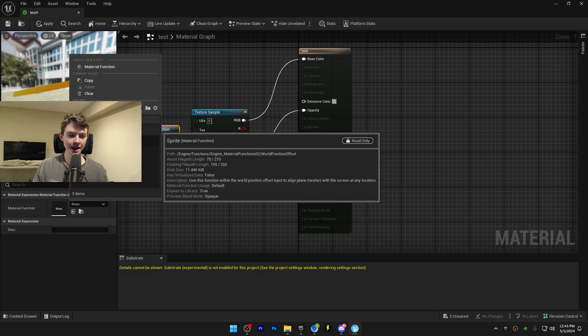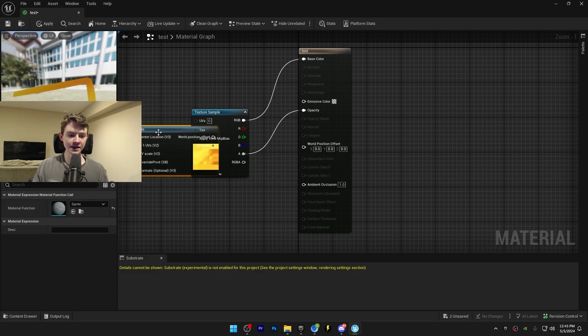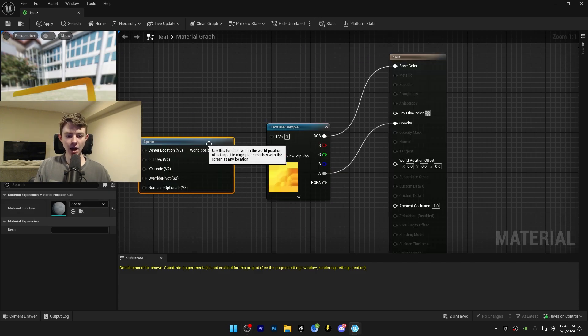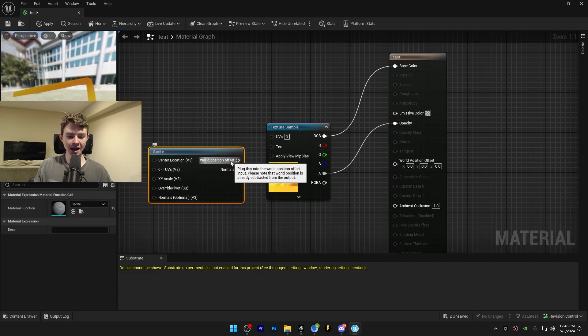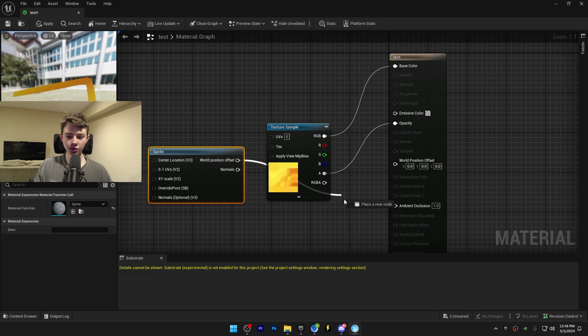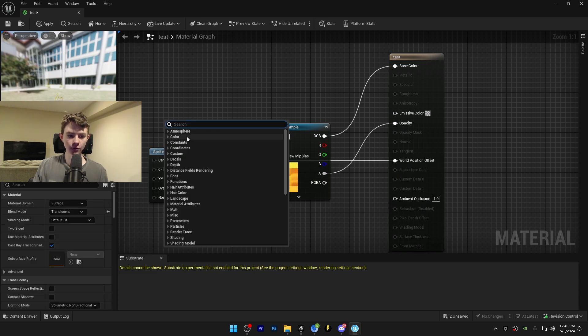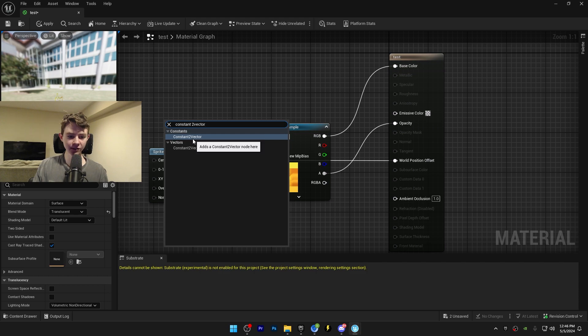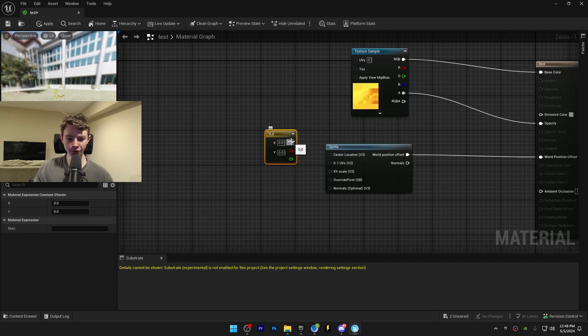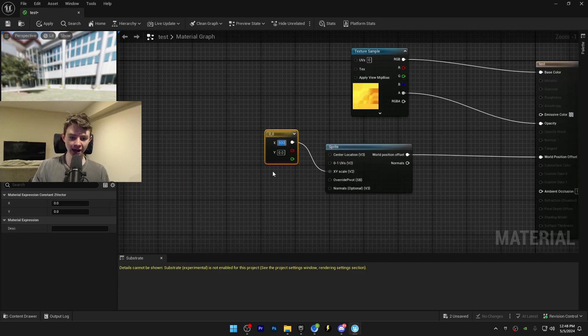Click on sprite and it's now in here. Connect the world position offset to the world position offset over here. Right click and import a constant two vector node. Click on the node and connect this to the xy scale. Now I can resize it as large as you want. I'm going to resize it to 500 just like that.